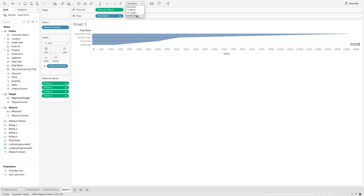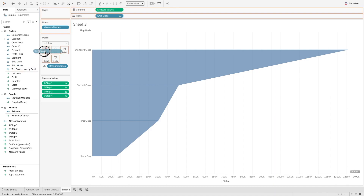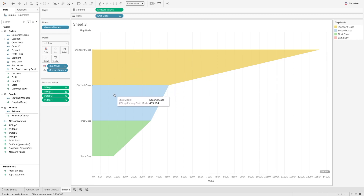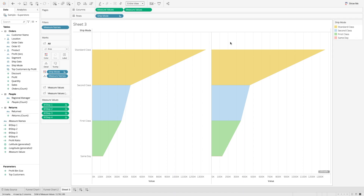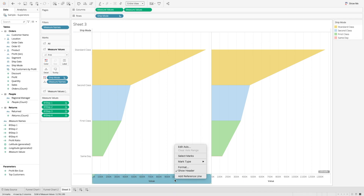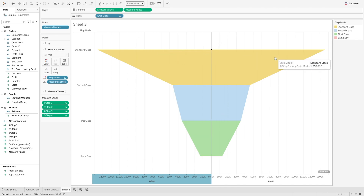Let's change the view to the entire view and you can see it here. Now let's color each of these bands — the stages in the different process. I will bring ship mode to the colors mark and you will see different bands are created for ship mode. Now we can simply create a duplicate measure value pill by dragging and selecting it with Command or Control key. Once you do that, you will see two charts are created. Now I want to edit the axis and by reversing the scale order you will see our funnel chart is created.